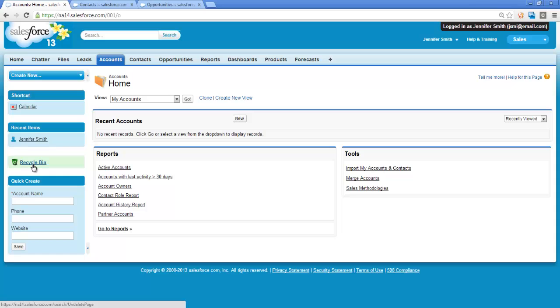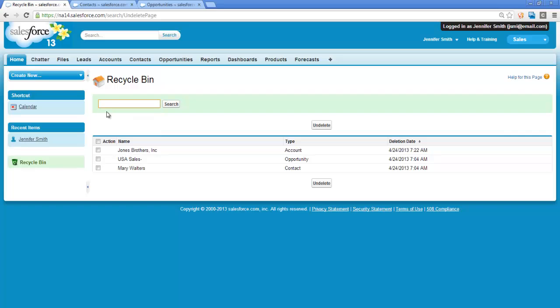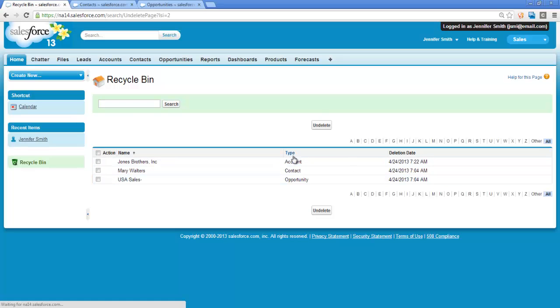If I go to my Recycle Bin, I could utilize the search functionality to find the exact record I am looking for. This is very useful if your Recycle Bin is full of deleted records. I could also click on the column headers to sort my records differently, if that made my deleted record easier to locate.